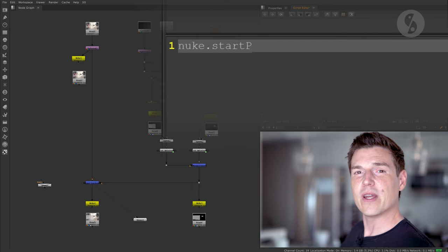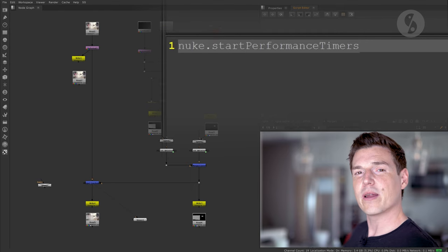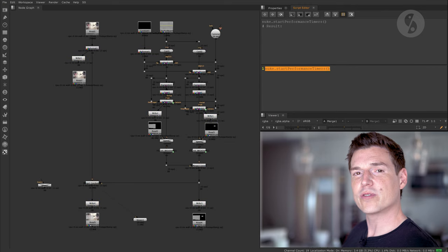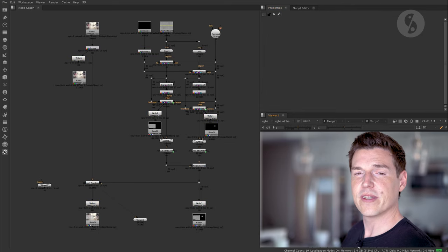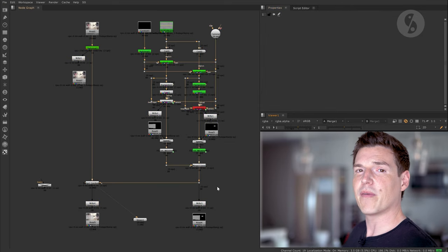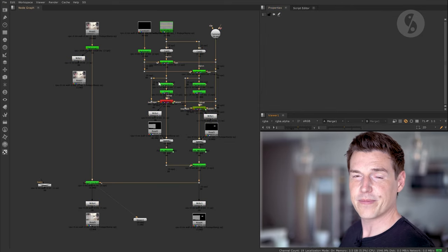In the last episode we had a look at how you can monitor your Nuke's grip performance with the help of performance timers. We will continue the topic for this episode by having a look at Nuke's profile node.